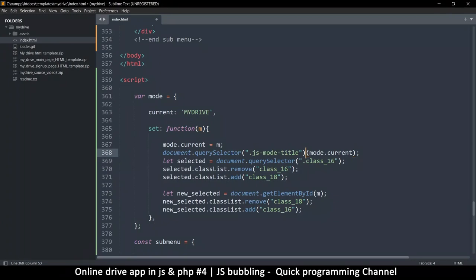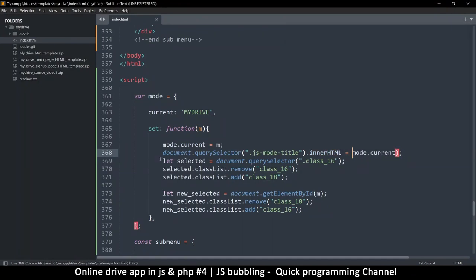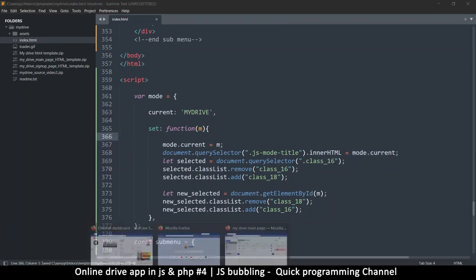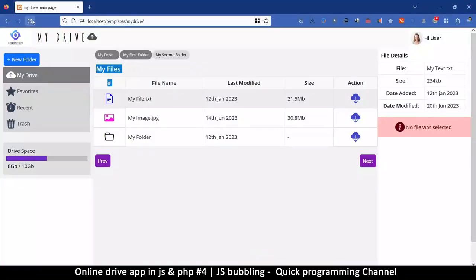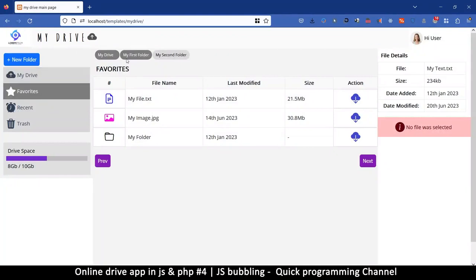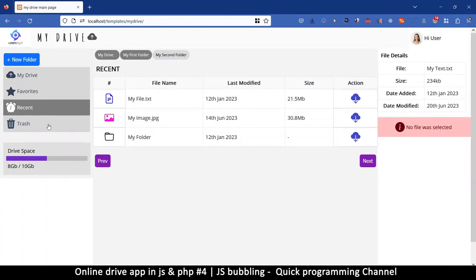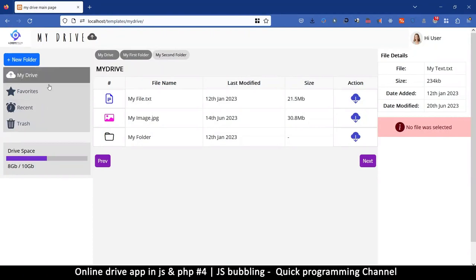So we've grabbed that item and then we're going to say dot innerHTML — that means the contents of that element we've grabbed. We're replacing the innerHTML with mod.current, which is the text. If I refresh my page, you see it starts with 'my drive'. If I click here it goes to favorites, recent, trash, and so on.